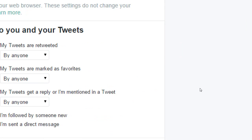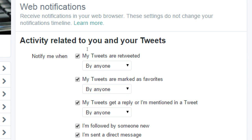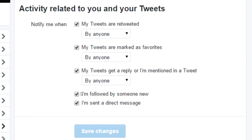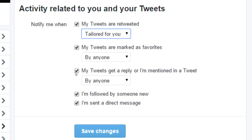Right now we're using the Twitter website, so we want to change the notifications here. It says: receive notifications in your web browser. These settings do not change your notifications timeline. Under 'notify me when,' you have a bunch of things. You want to have all of these turned on. They're probably all turned on already, but you probably have them each set to 'tailored for you.' I don't recommend that setting.